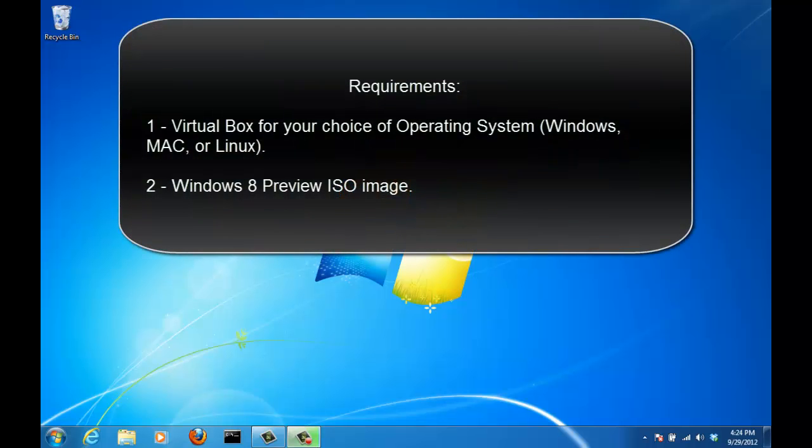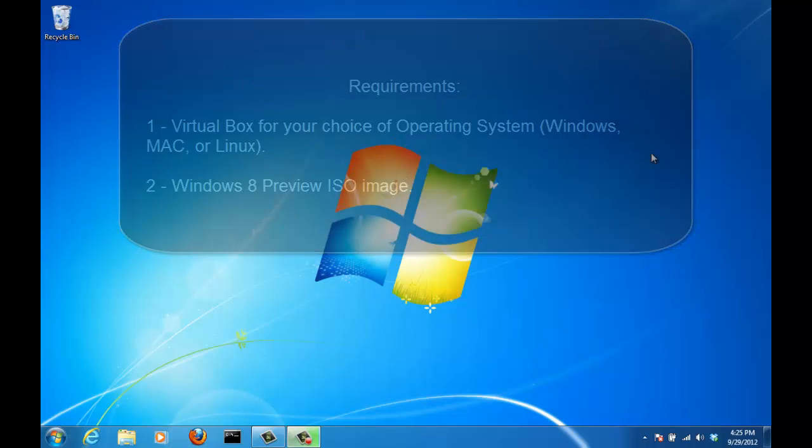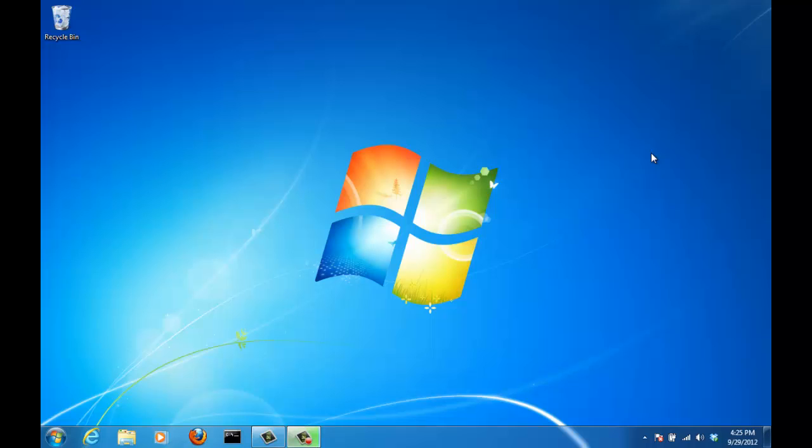It's a two-step process. One, download and install the latest version of VirtualBox. Two, download the Windows 8 preview ISO image from the Microsoft website. I'm going to walk you guys through the exact step-by-step process needed to accomplish both of these steps.